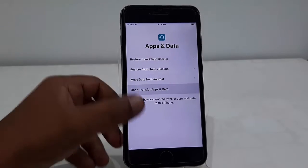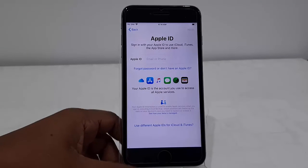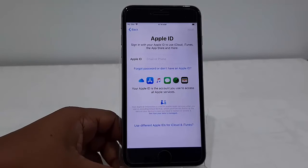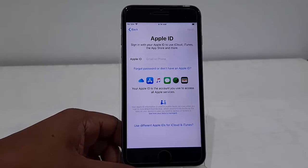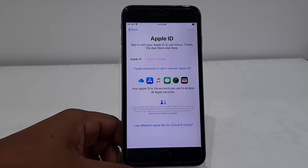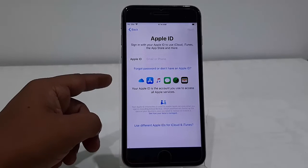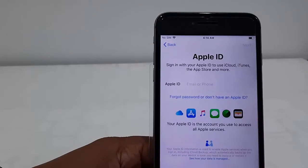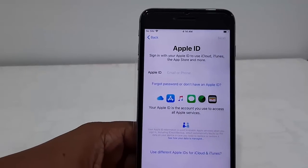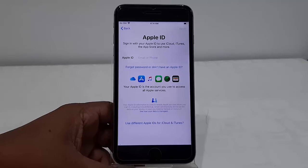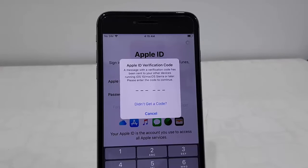I'm going to skip this option, so Don't Transfer Data. Here as I said, you must have your Apple ID password. Type your Apple ID password. Then it will send you a verification code. You need to type the verification code on the display.